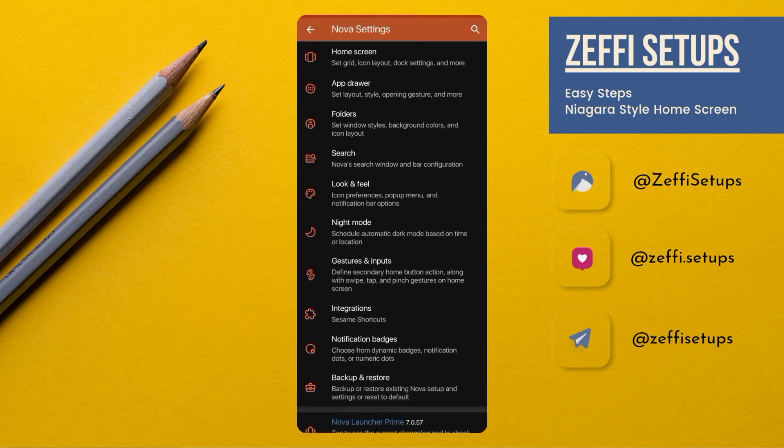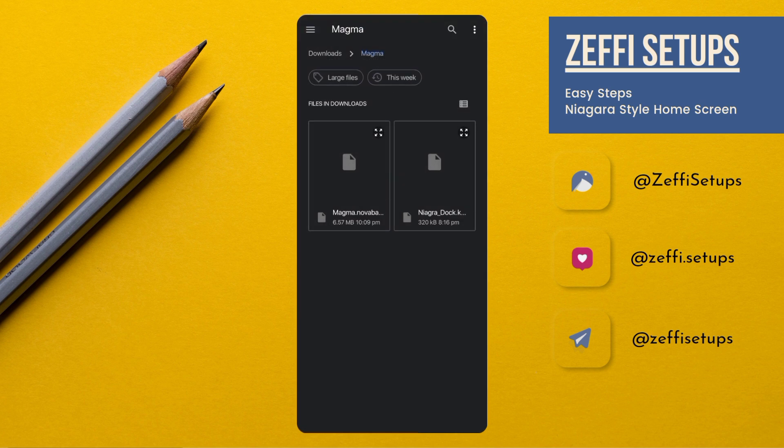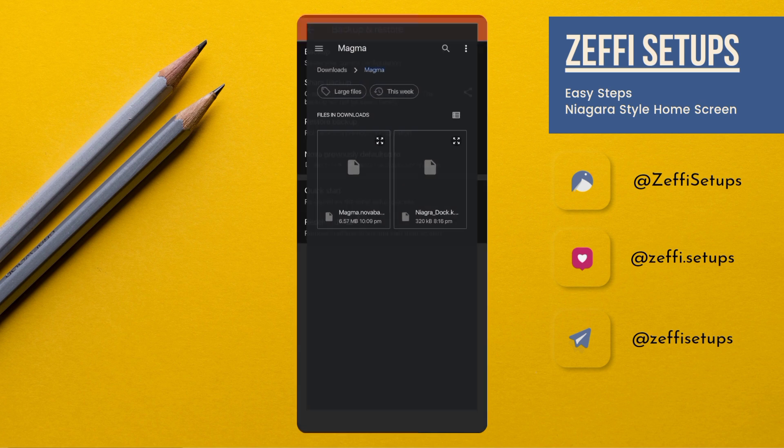Open Backup and Restore, go to the Restore Backup, and select the backup file from the downloaded folder. Tap on it, then press OK.